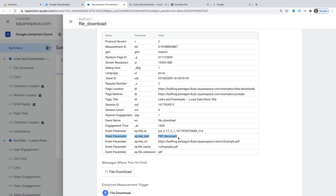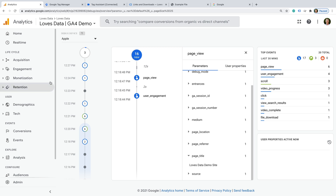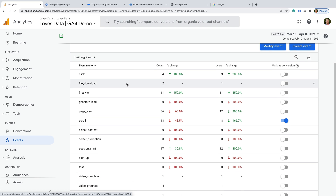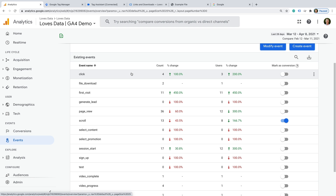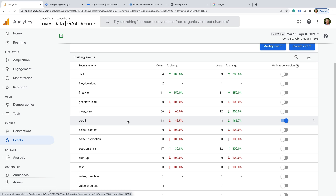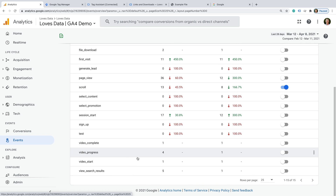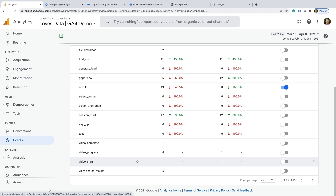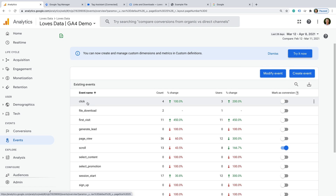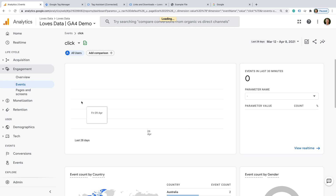Now that we've covered all of the events that can be sent to Google Analytics 4 using the Enhanced Measurement feature, let's head to Google Analytics and select the events report. This is where you can see all of the events that have been collected into your Google Analytics 4 property. For my demo site, the events automatically sent by Enhanced Measurement are: the click event for outbound links, the file_download event, the page_view event, the scroll event, the video_start, video_progress, and video_complete events for embedded YouTube videos, and the view_search_results event for site search.